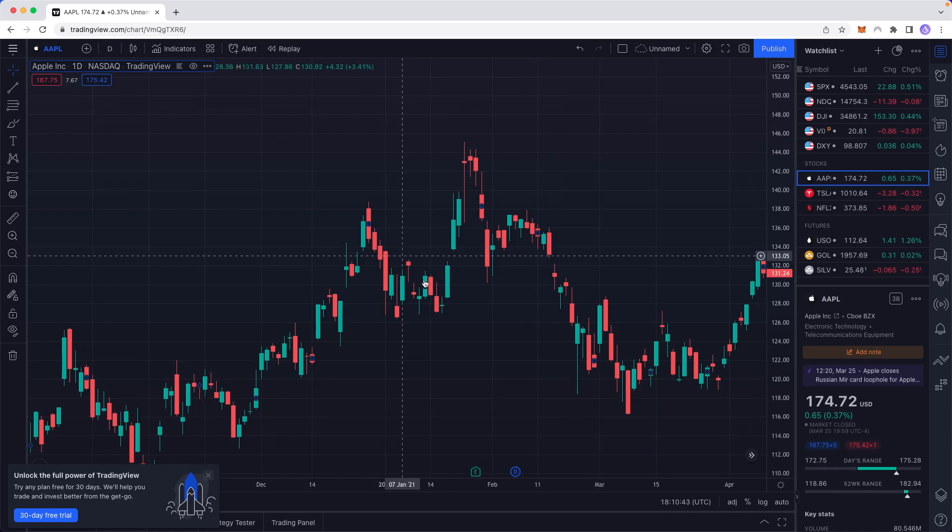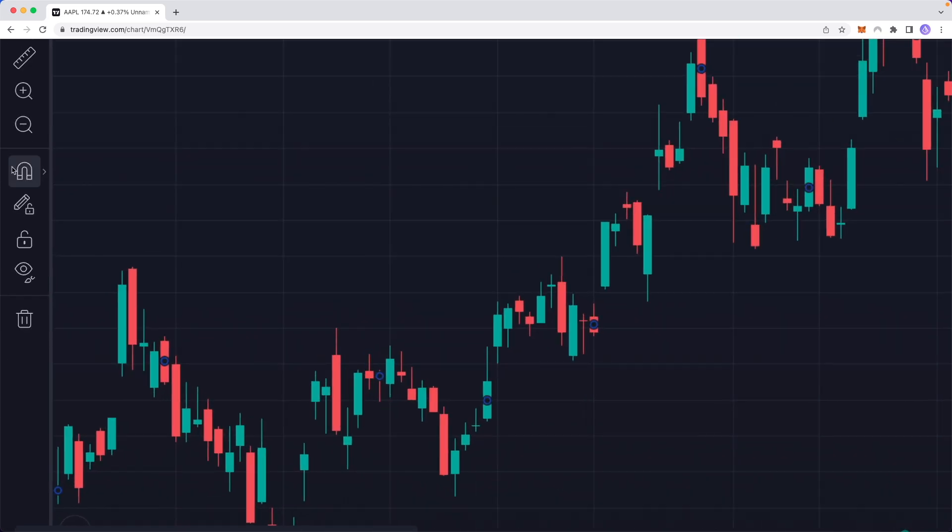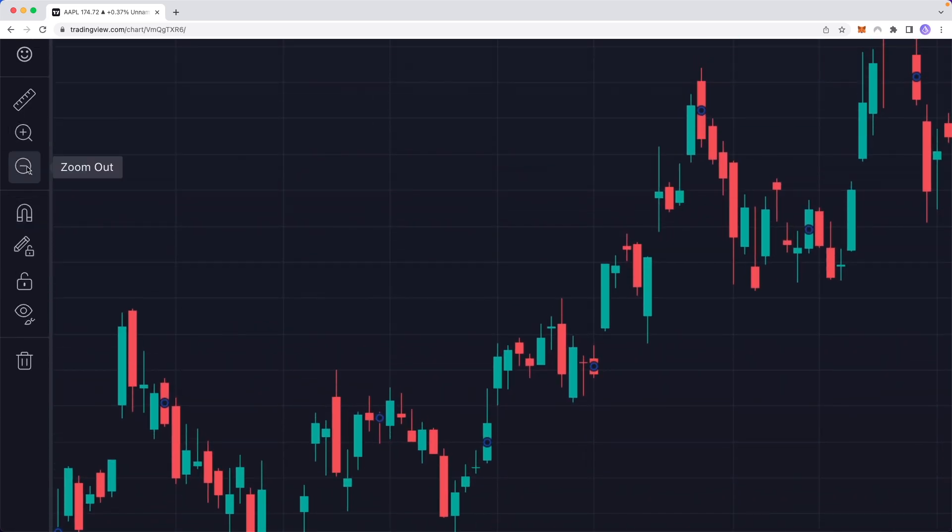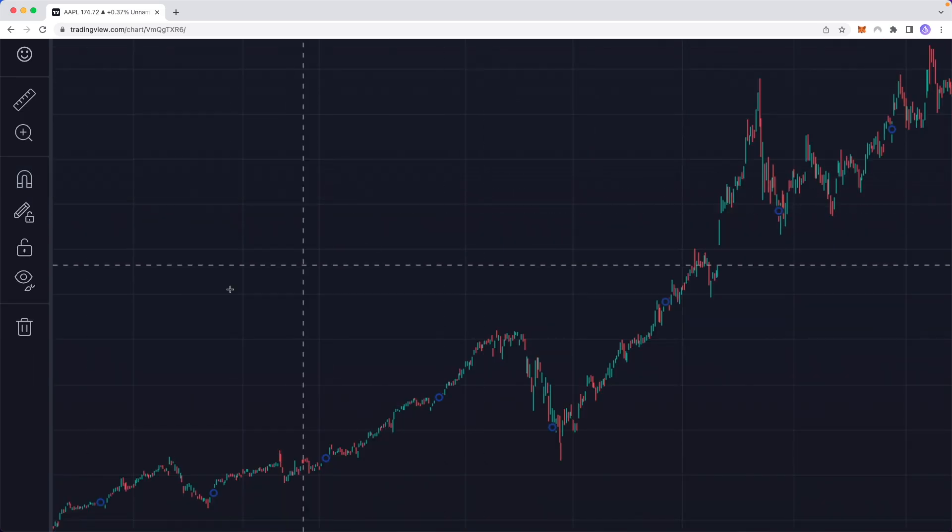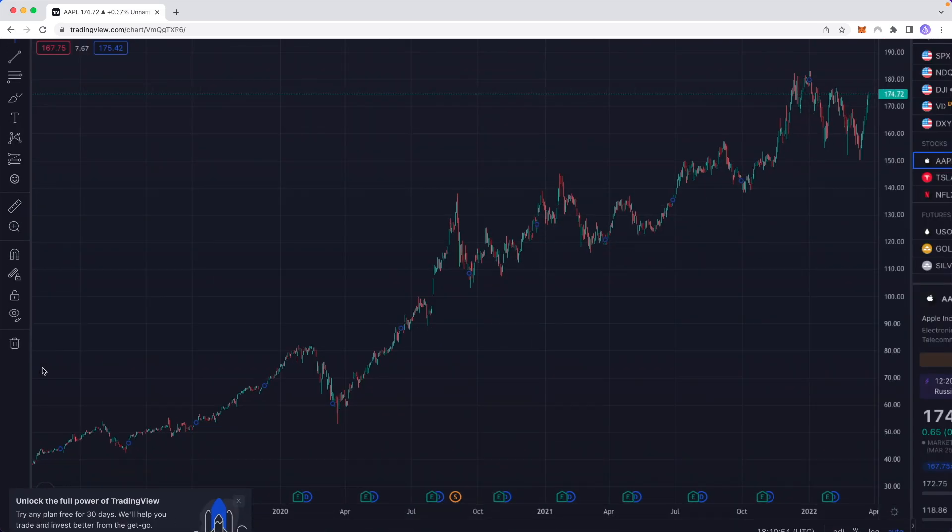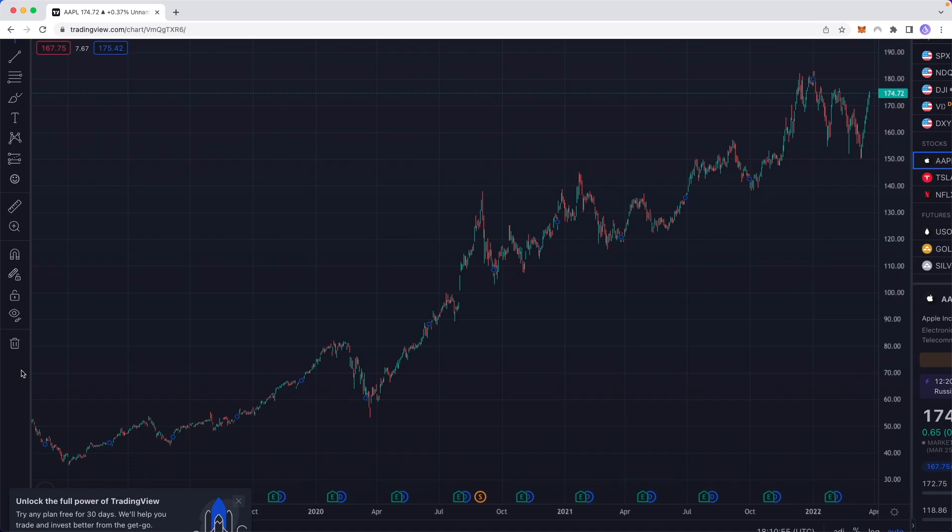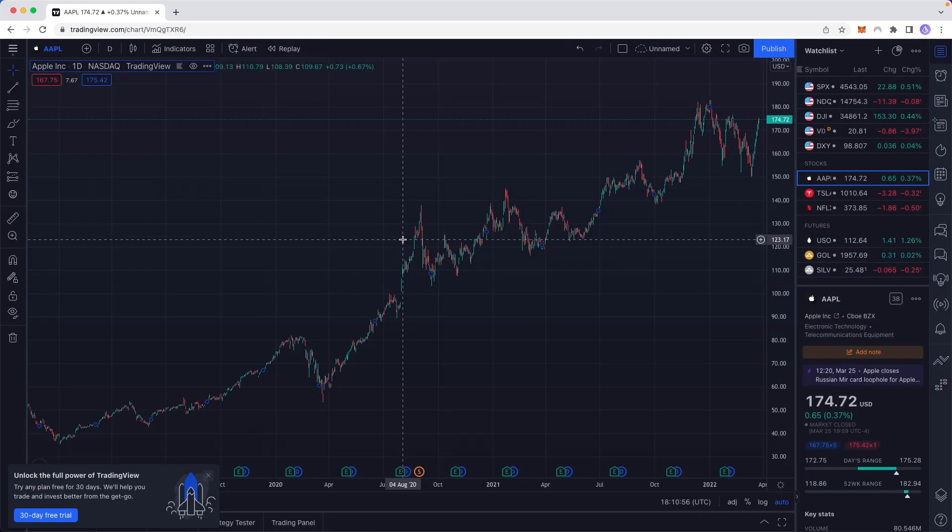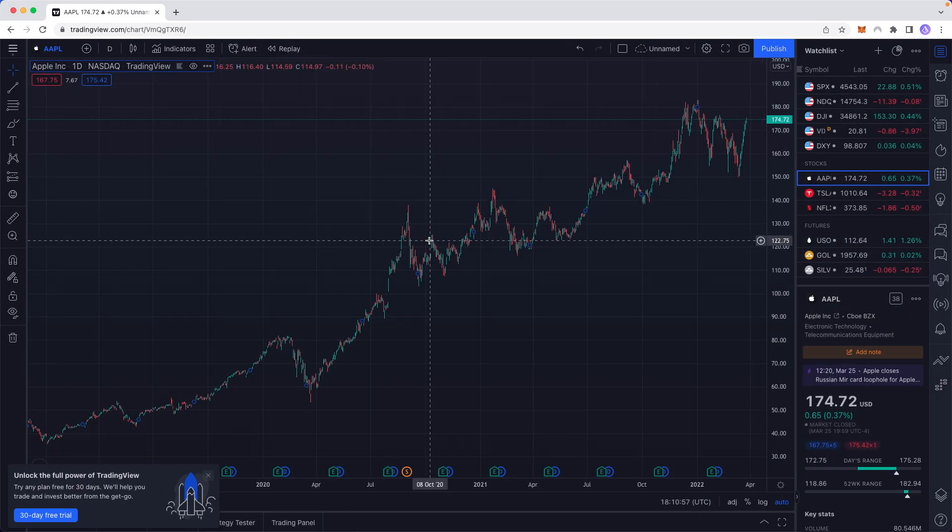If we want to zoom back out, we can go to the left hand side, click on the magnifying glass that has a minus sign to zoom out, and that's going to zoom us back out to our entire chart here.